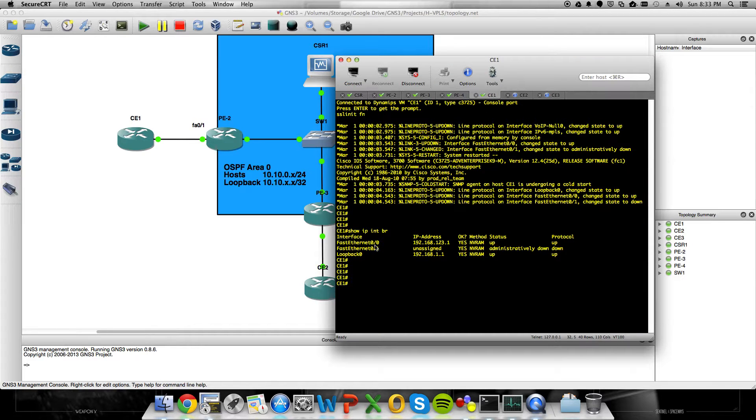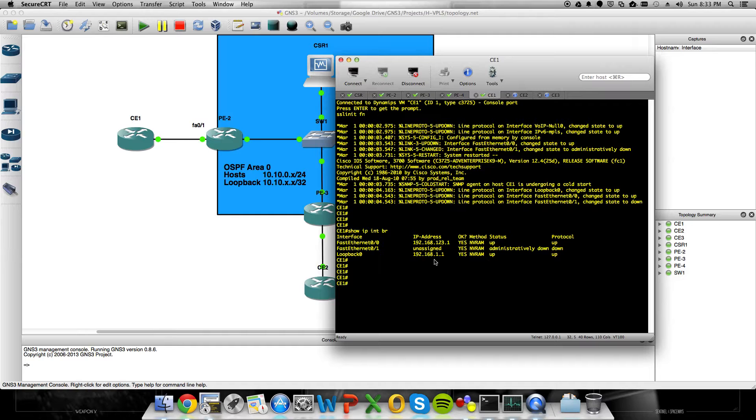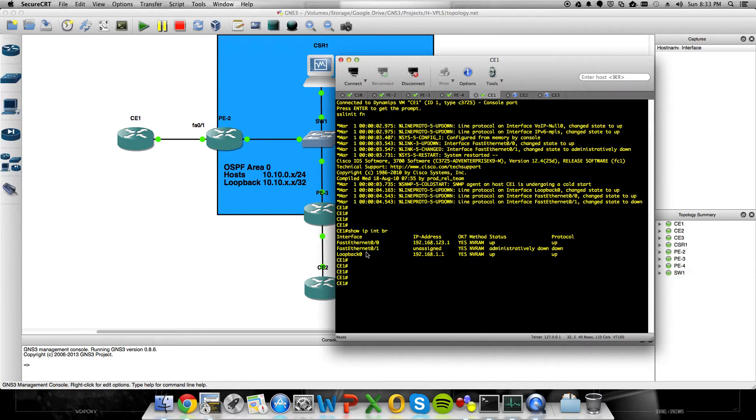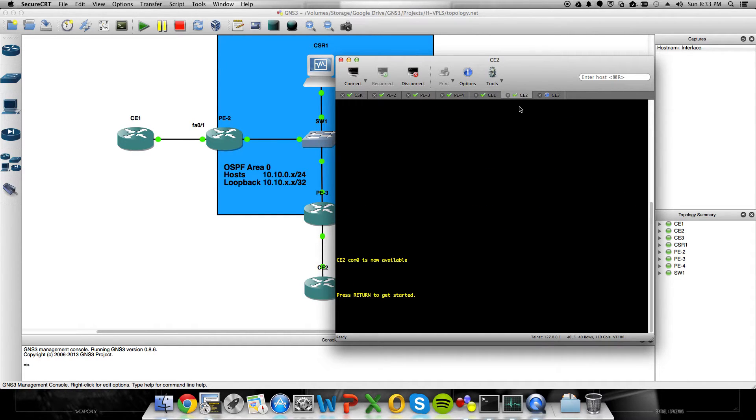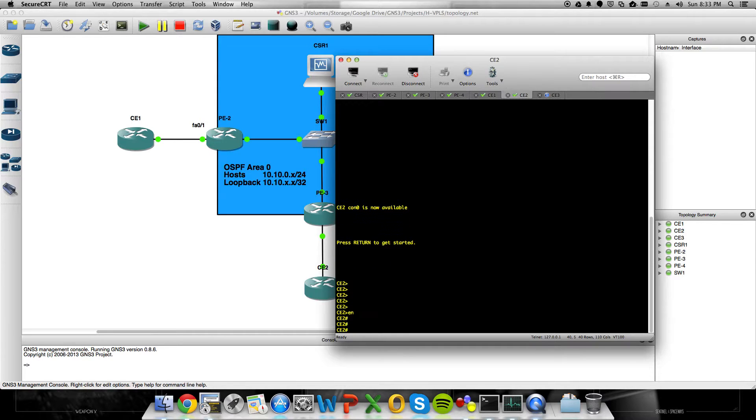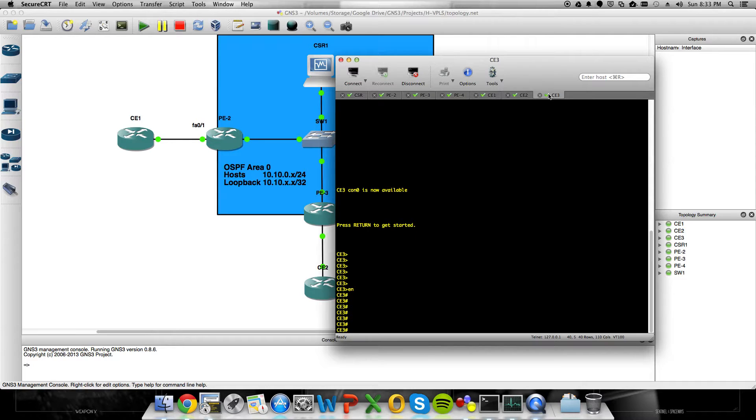The CEs all have a loopback interface of 192.168.xx, where the x is the router number, and their fast Ethernet interfaces are all 192.168.123.x, again, where x is the router number. So let me get it on this guy, and on this guy,